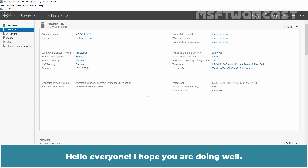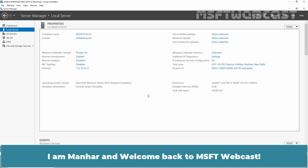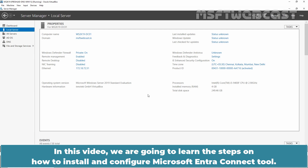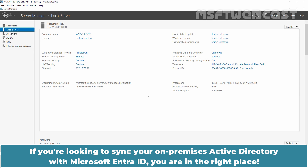Hello everyone, I hope you are all doing well. I am Manhal and welcome back to Amosafety Webcast. In this video, we are going to learn the steps on how to install and configure Microsoft Entra Connect tool. If you are looking to sync your on-premises Active Directory with Microsoft Entra ID, you are in the right place.